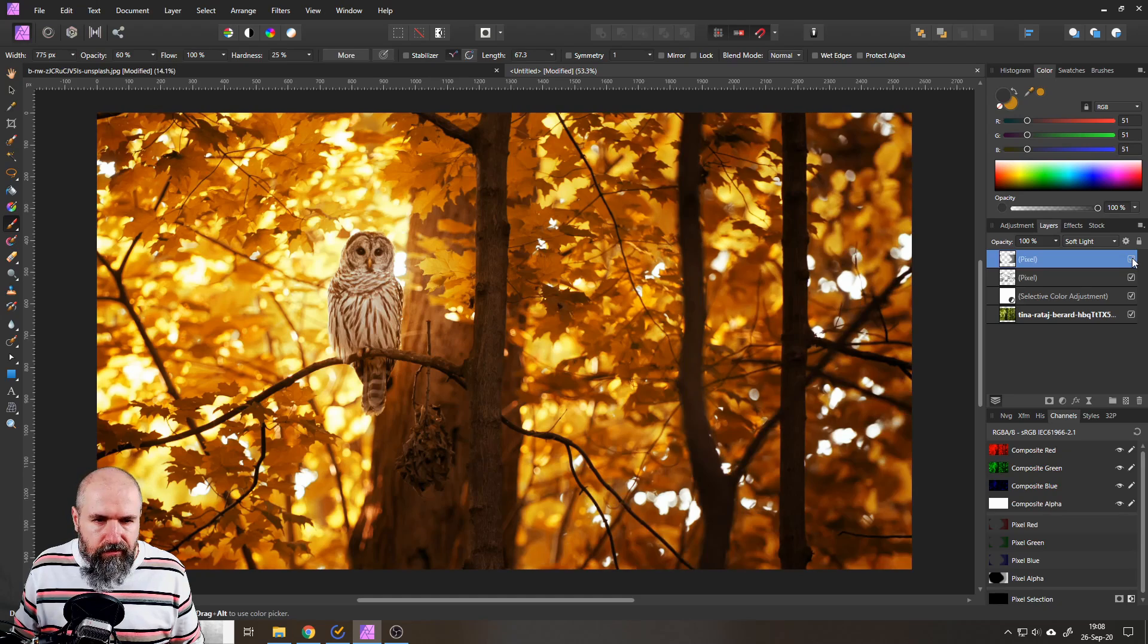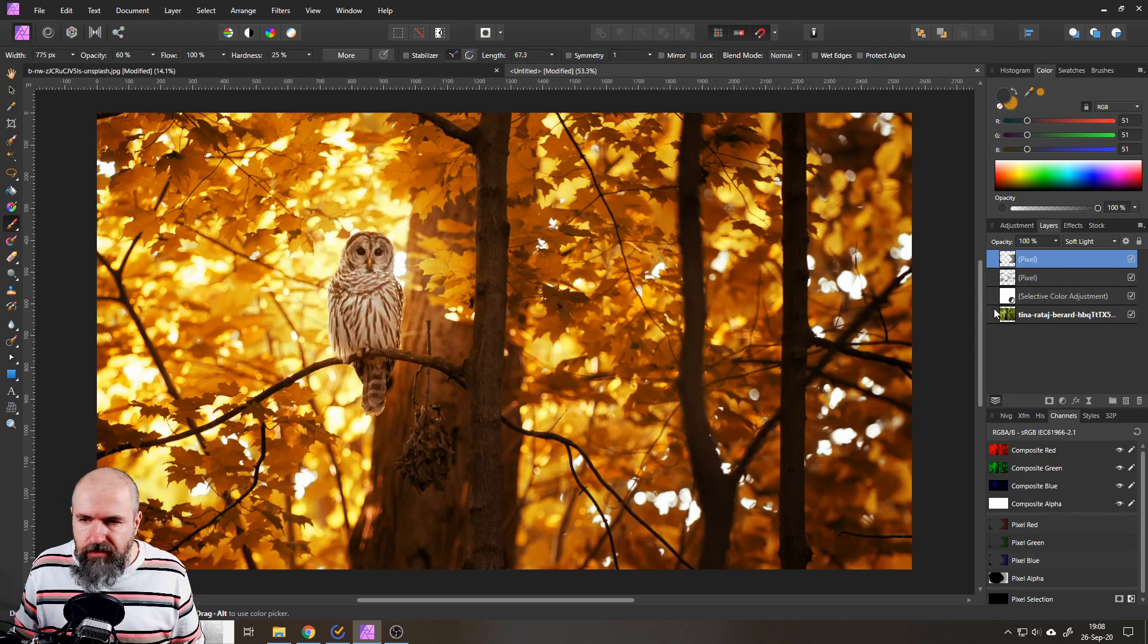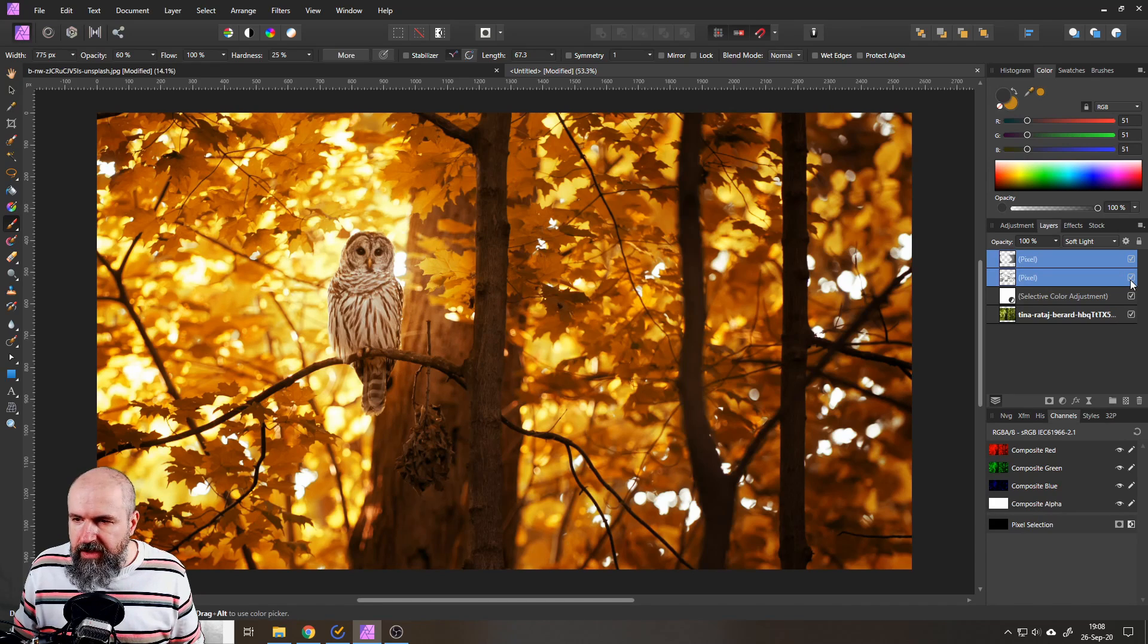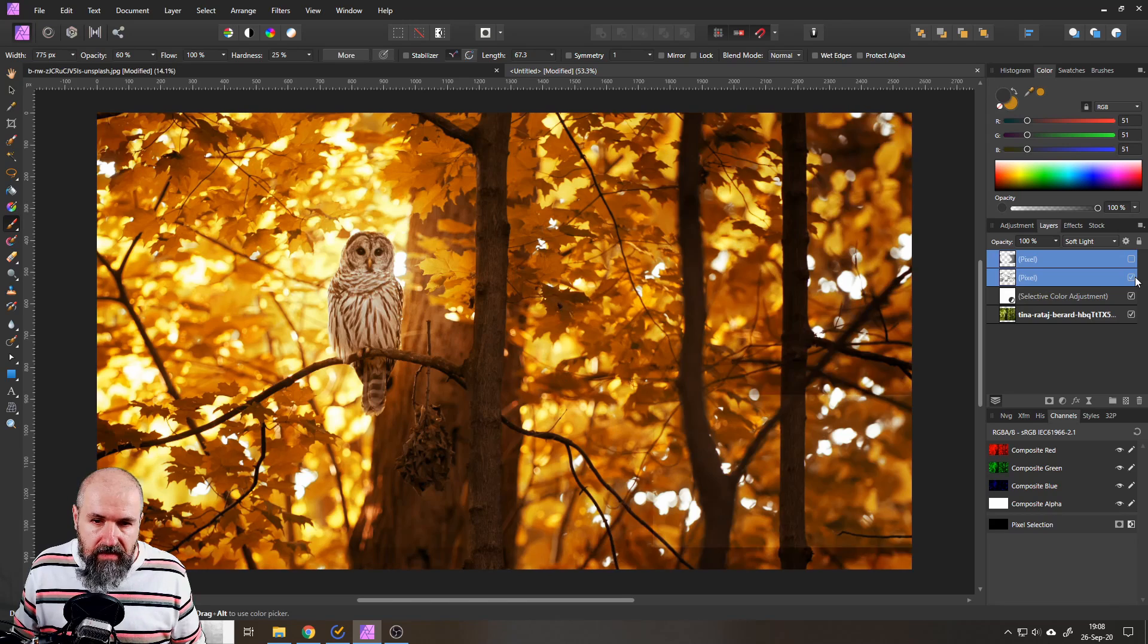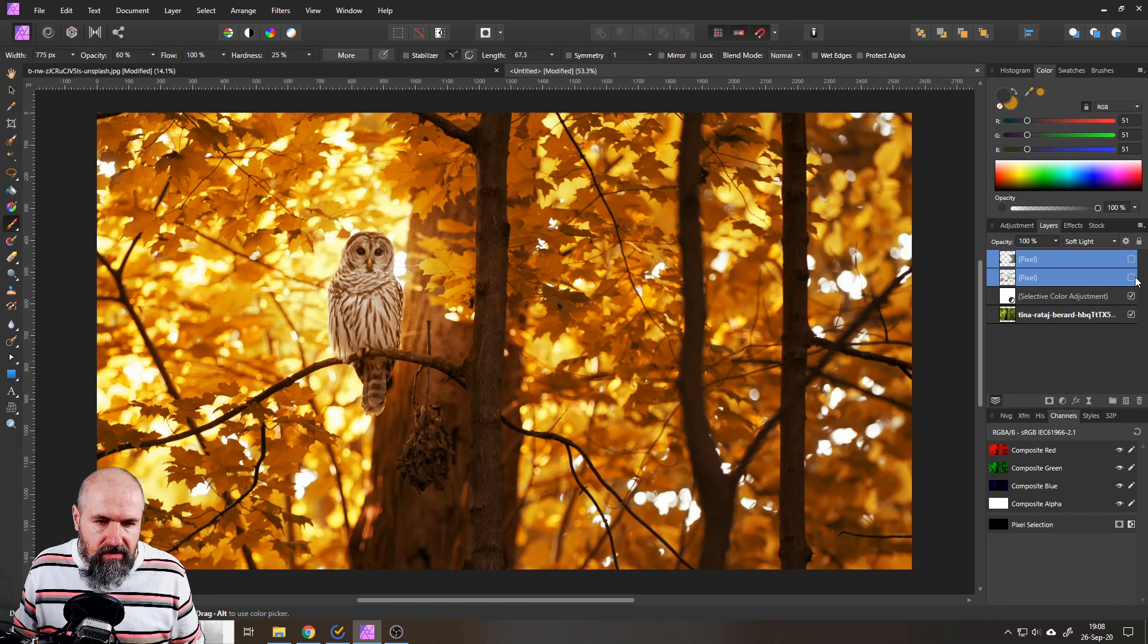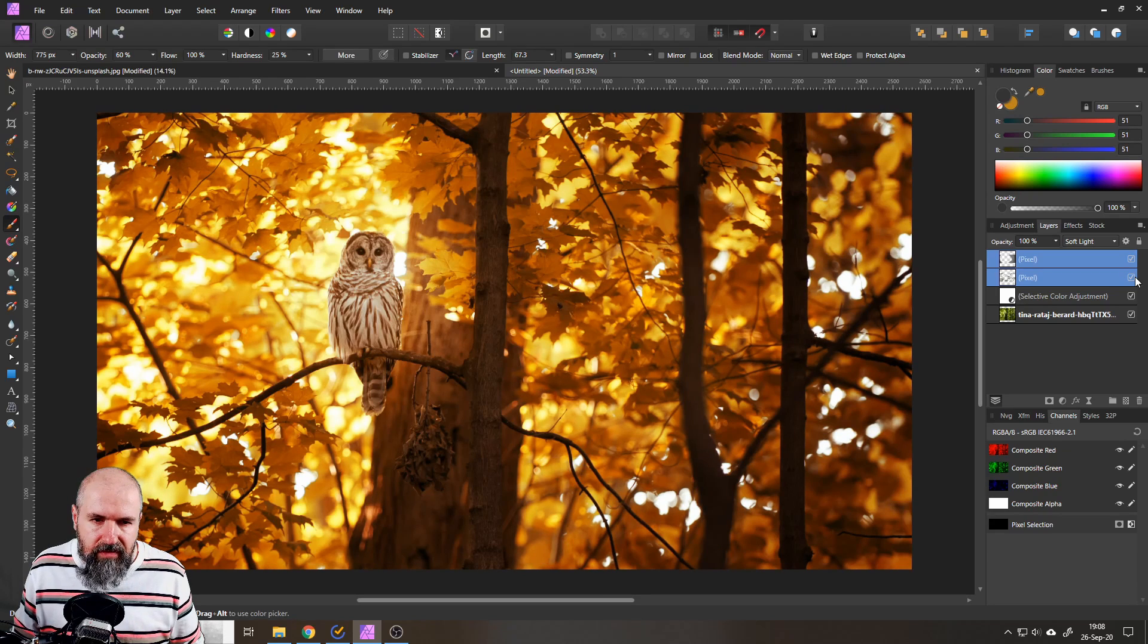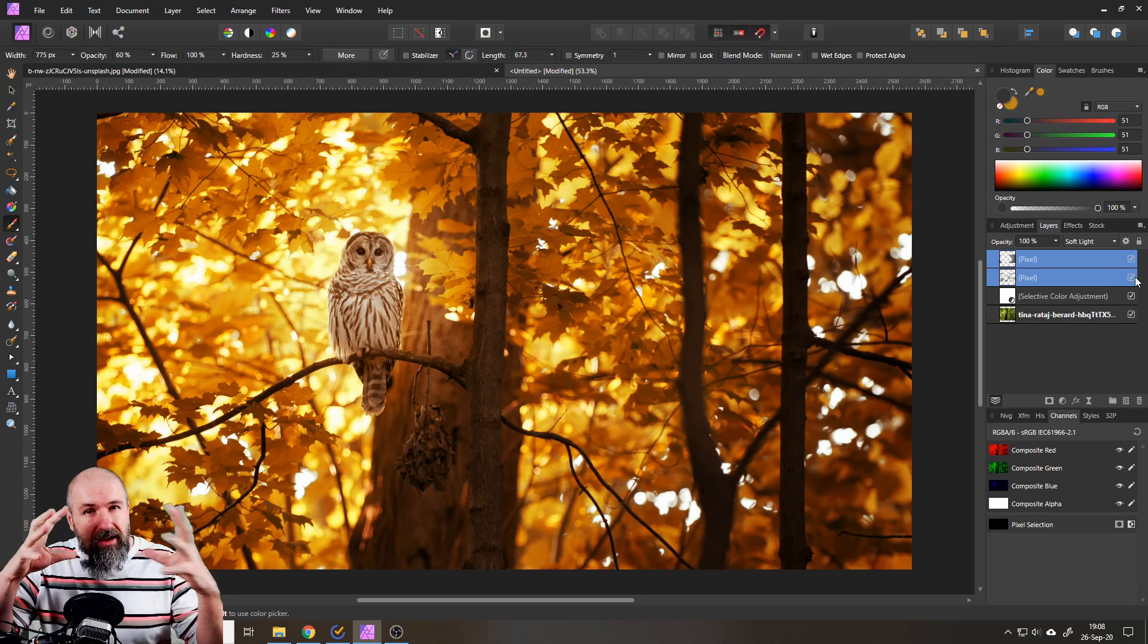And if I turn on and off these two layers that are our dodge and burn layers as you can see here this really makes it a lot more interesting to look at so that's a pretty nice little effect to have.